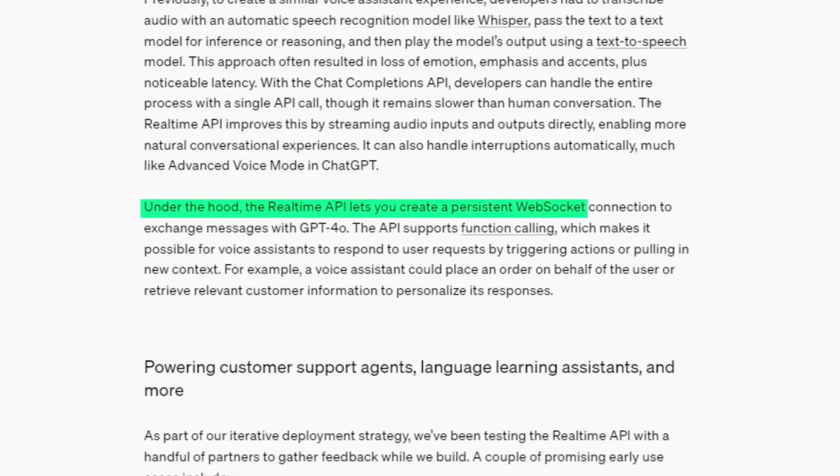But now it's a lot different. The real-time API uses the WebSocket protocol to interact basically at the speed of light. And it's actually funny because doing this, you get a little bit of insight into how they engineered this to be as fast as it is.